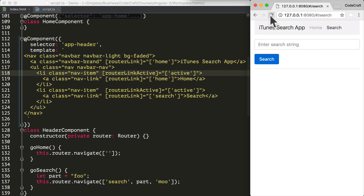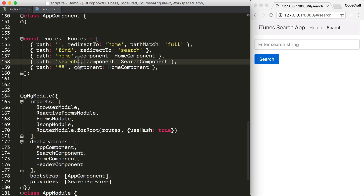So if I refresh the page, it will then perform the same search and get us back to where we were. I'm going to start by adding a variable called term to our route configuration for our search route.